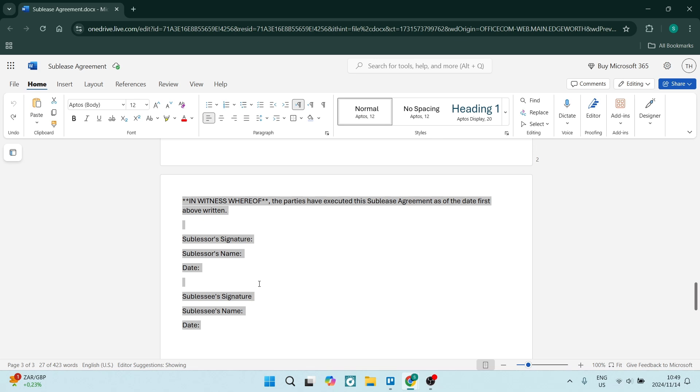Your full name, date, and your signature. This means that you agree to the entire document, the sublease agreement that we have just constructed. I hope this video was helpful.